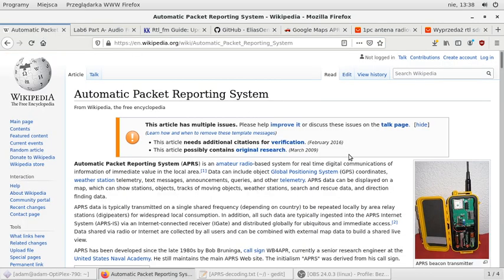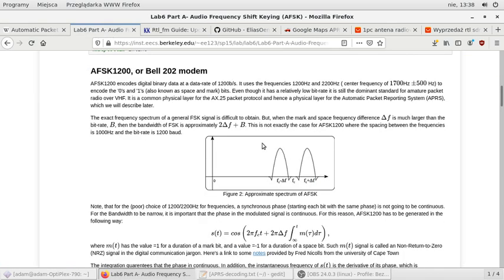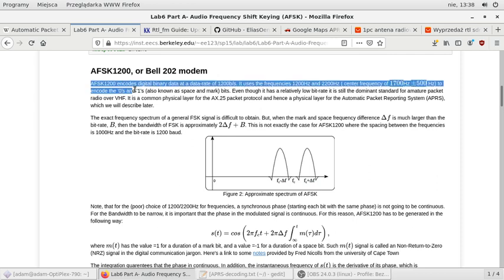Basically, these are packets sent over radio with the modulation named AFSK. So this is using two frequencies to encode zeros and ones as it is written here.